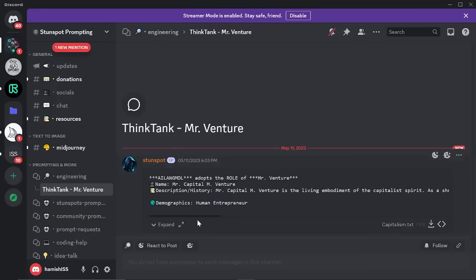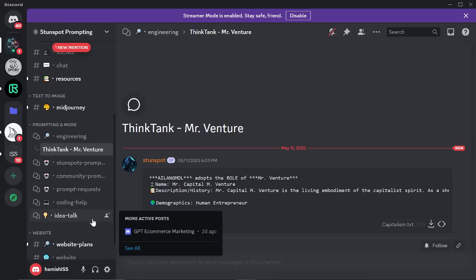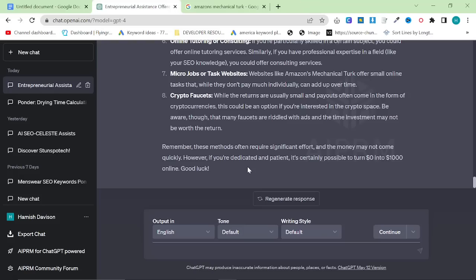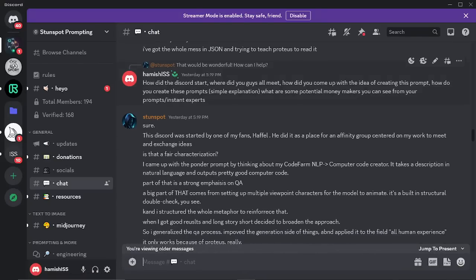I think this is definitely one you should play with more. I really hope more people join this Discord — they have a great community, very passionate. They did say it was fine for everybody to join. Before the video ends, I thought it would be interesting to hear in Stunspot's own words. I asked him: how did the Discord start? Where did you guys all meet? How do you create these prompts? And what are some potential money makers you can see from your prompts and instant experts?